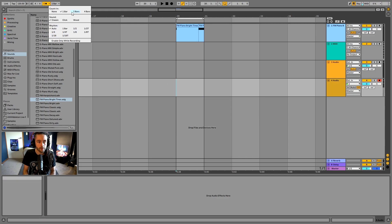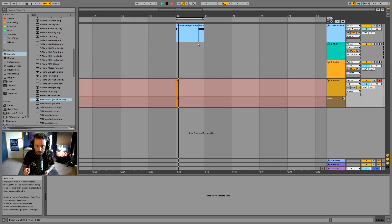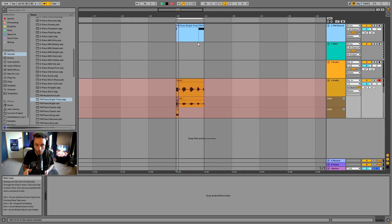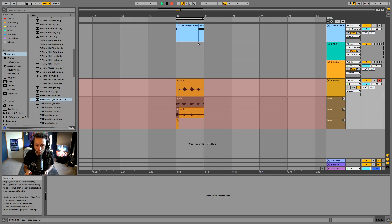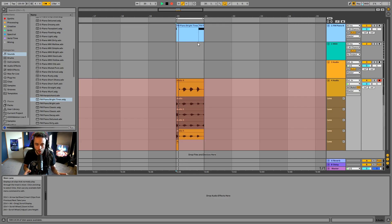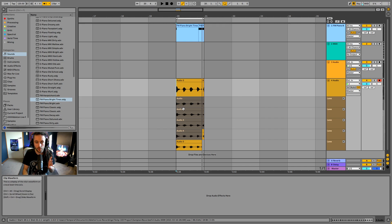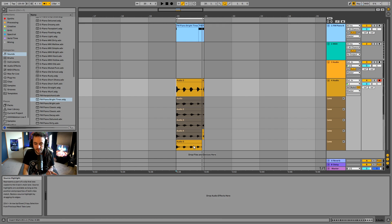I'm going to give myself a one bar count-in with the metronome on and count one, two, three, four repeatedly as Ableton loops. I've counted from one to four five times, and I've got five take lanes.